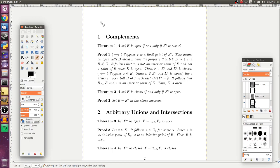We start with some point X that we suppose is a limit point of E complement. Being a limit point of E complement means all open balls B about X have the property that B intersected with E complement is not empty, so there is some point in both B and E complement. This means B cannot be a subset of E, and since this is true for all open balls B about X, X can't be an interior point of E. Since E is open, if X is not an interior point of E, then it is not a point of E, so it's in E complement. Therefore E complement is closed.